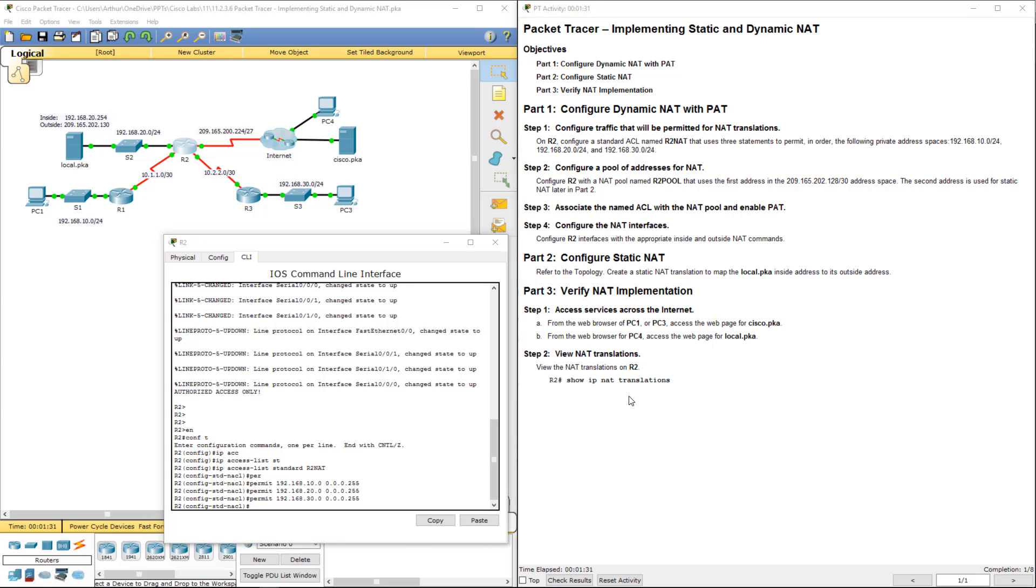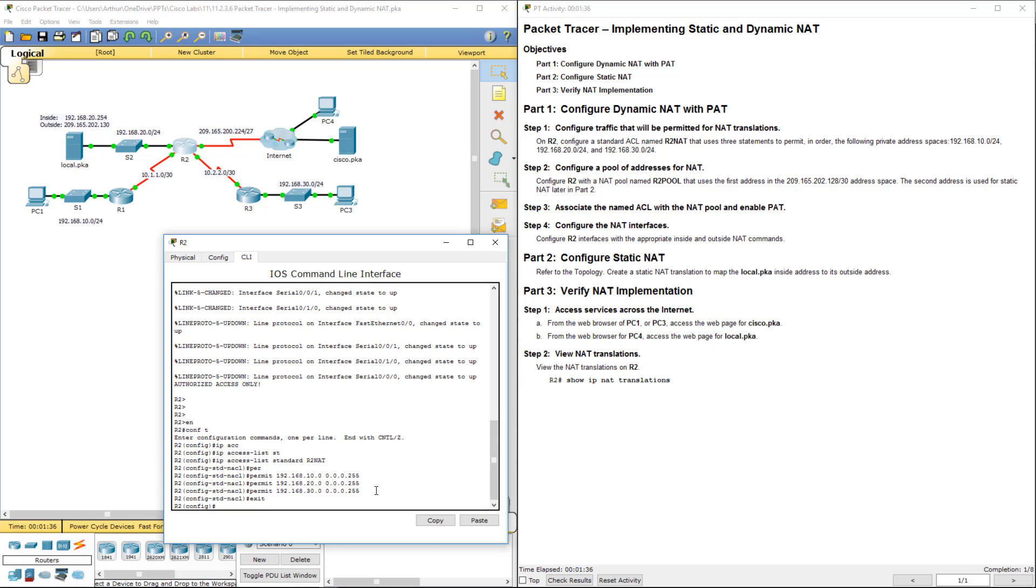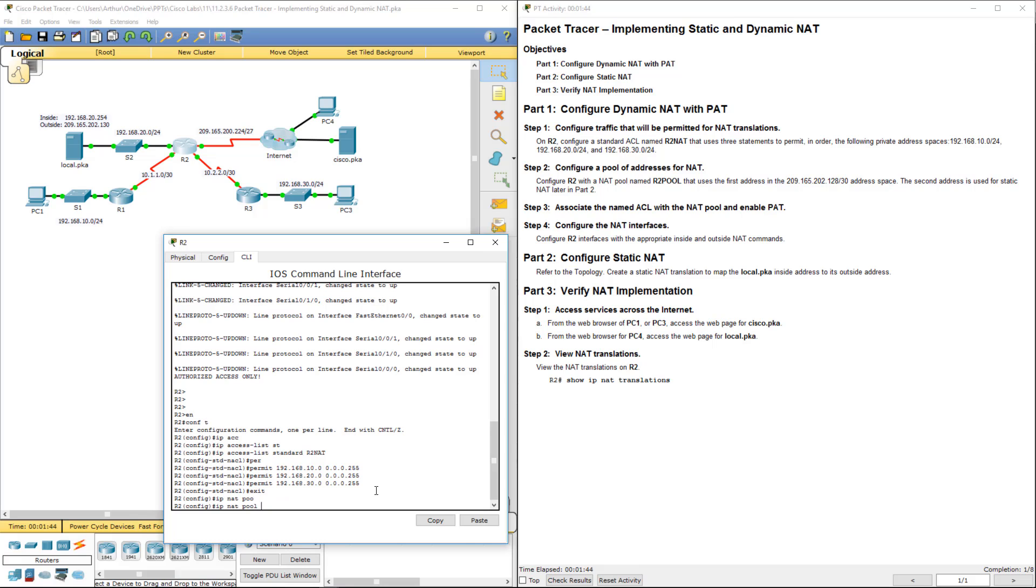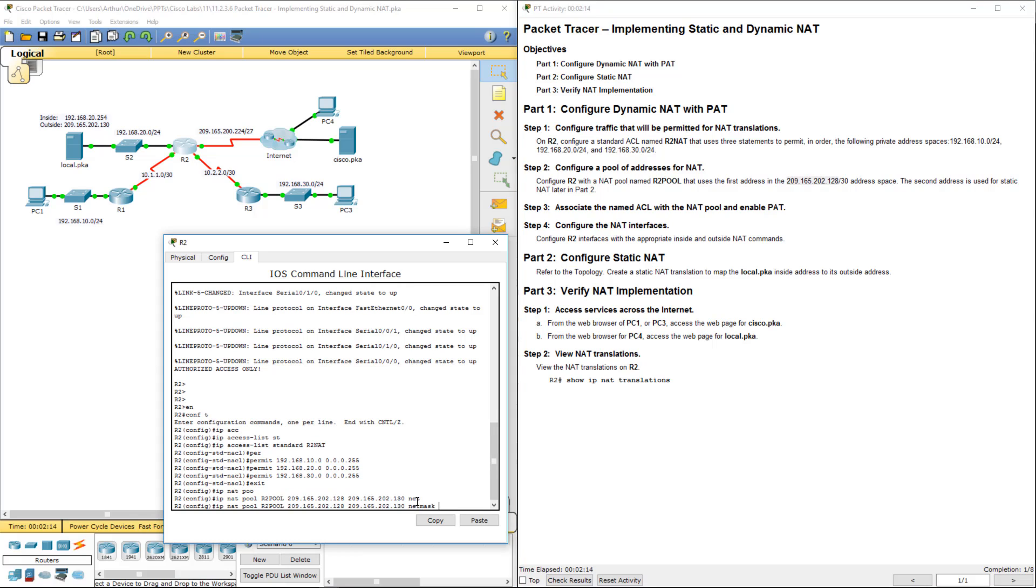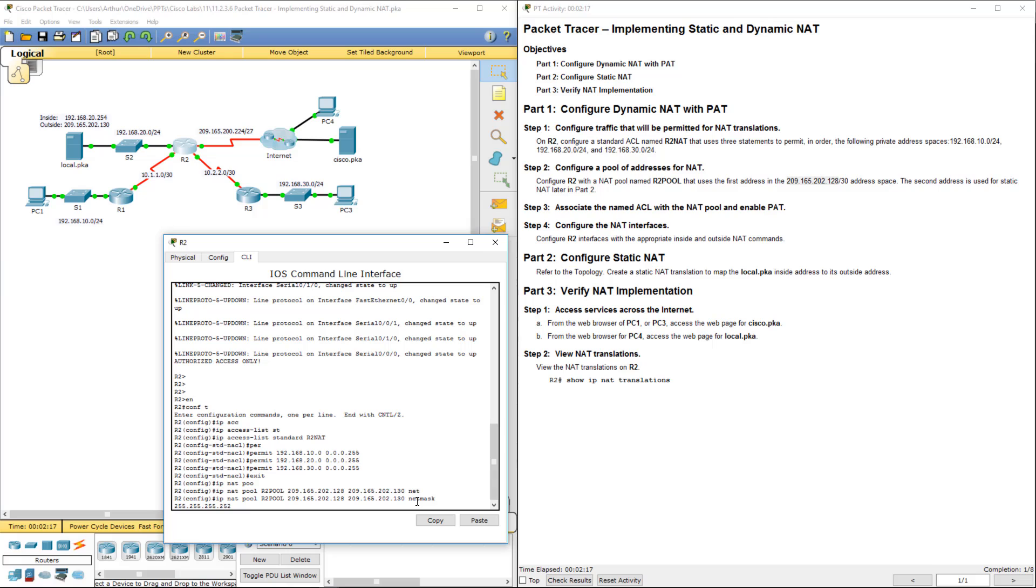Now we're on step 2. Next what we're going to do is create our pool name. So IP NAT pool, we're going to be calling our pool R2_pool. And we're going to have that as 209.165.202.128 through 209.165.202.130 as it's outlined there. We're going to be giving it a netmask of 255.255.255.252.